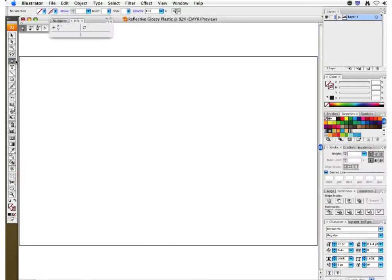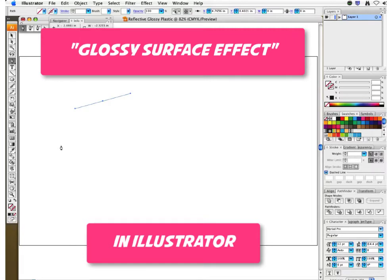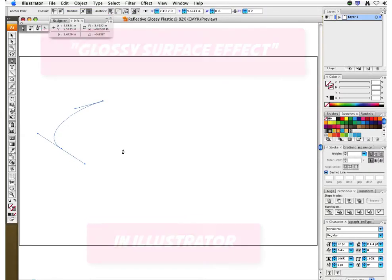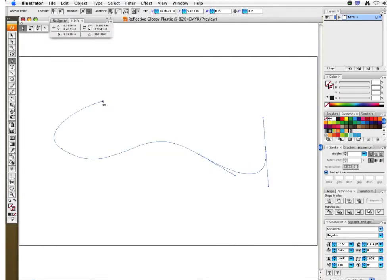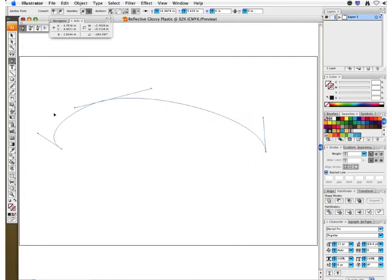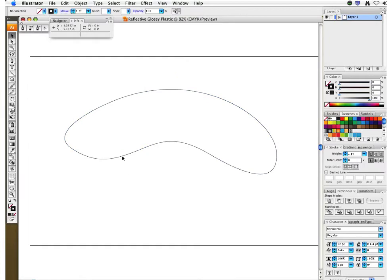We're going to create a reflective glossy plastic surface. If you're a product designer creating some sort of glossy, shiny, highly polished plastic and you want to make it look really reflective, this is one of the techniques you can use to achieve that. I'm just going to create a basic shape here.